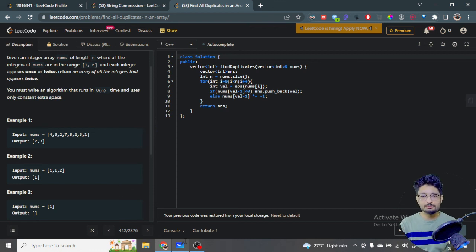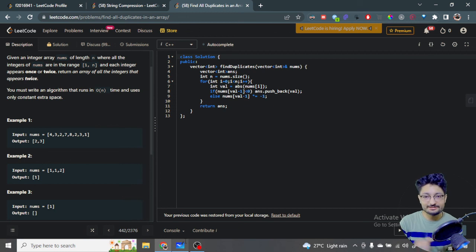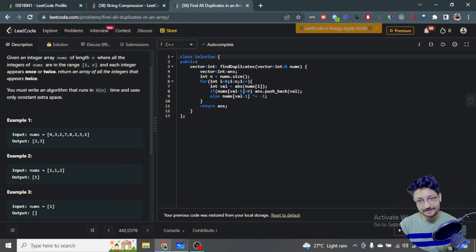That's the overall logic and code for this problem. We've used an O(n) time, O(1) space algorithm. Stay tuned for more videos on this channel — see you in the next one!